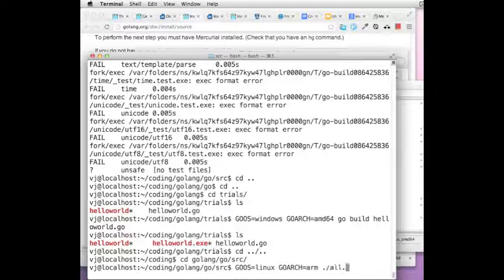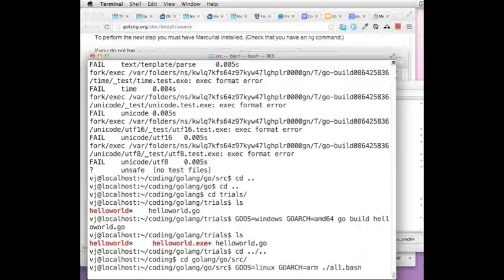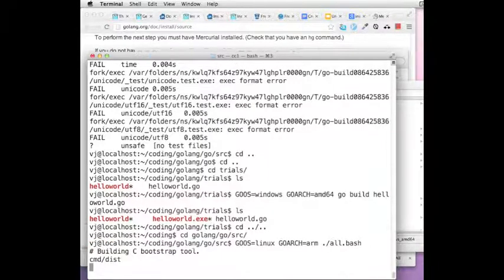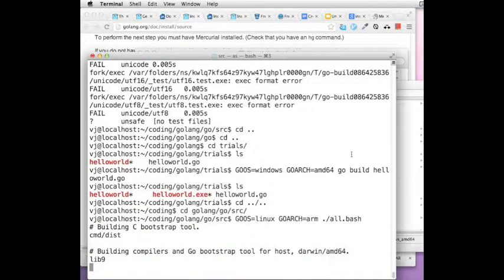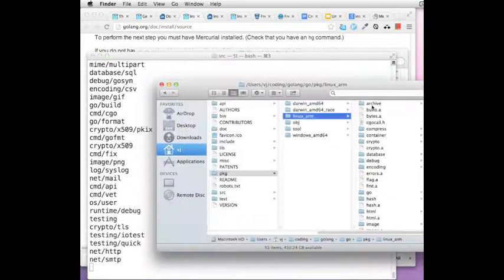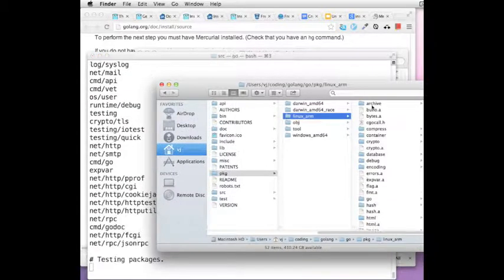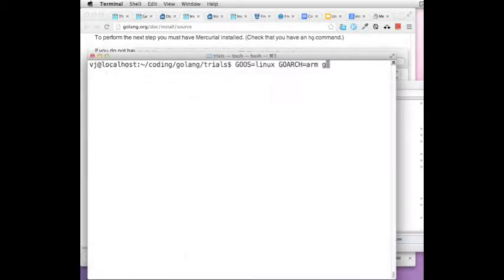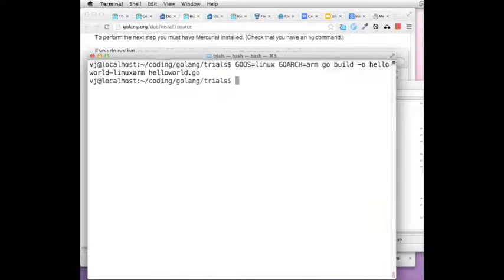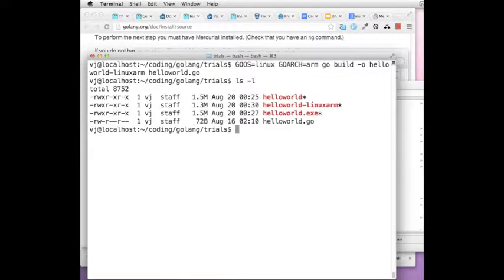You want to do the same thing for say Linux and the ARM architecture. Just follow the same process and you will have a new folder within package that is suitable for this build environment. And you will be able to compile and build programs for the Linux ARM architecture.